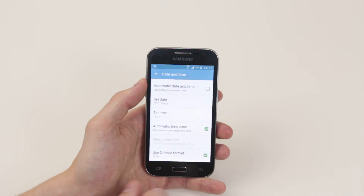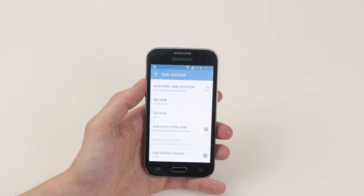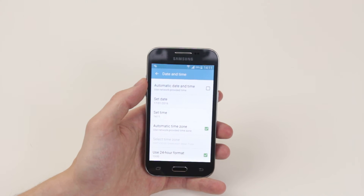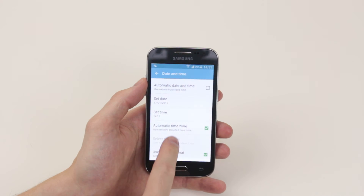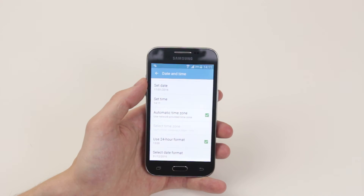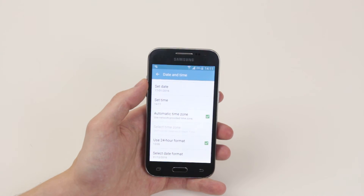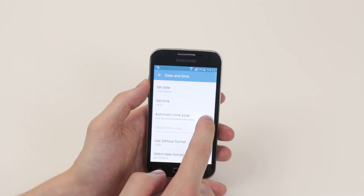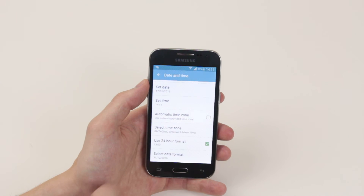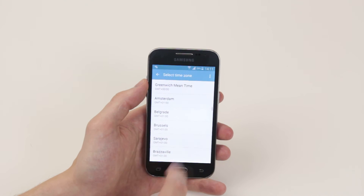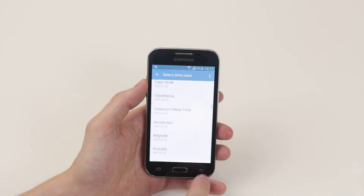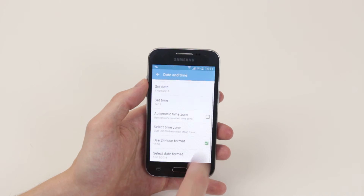Then all you have to do is simply click back and it will automatically save. If you wish to change the time zone that you are in, simply untick Automatic Time Zone and you can go ahead and select the time zone that you wish.